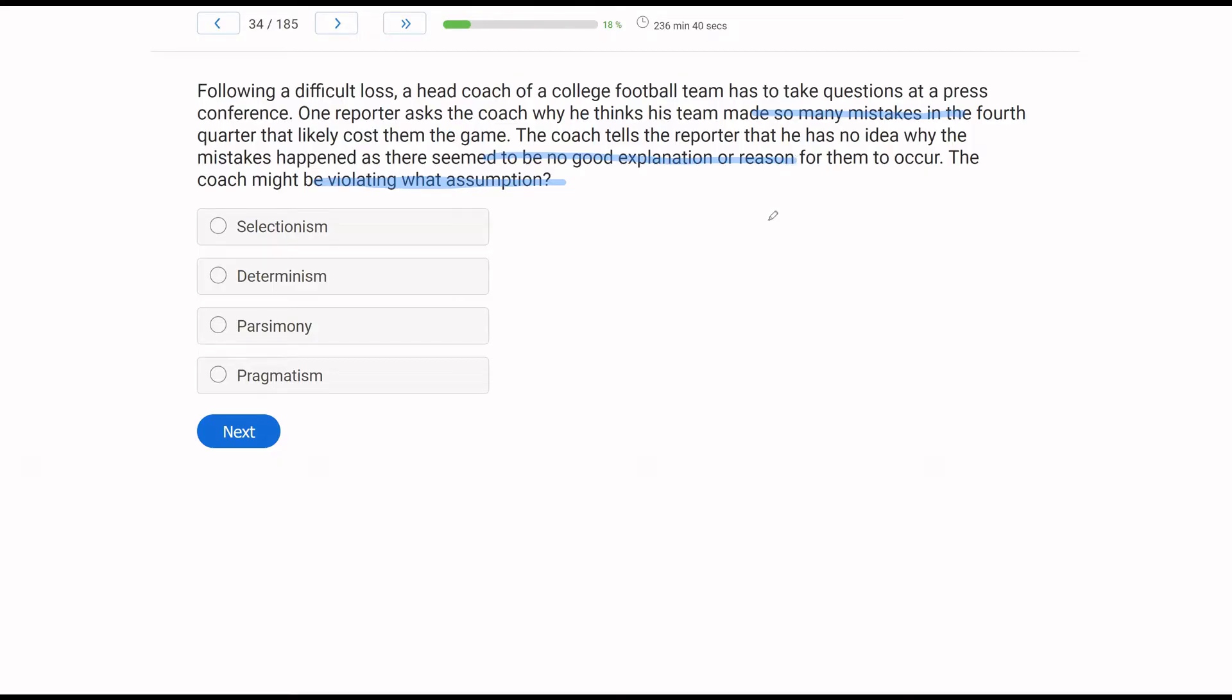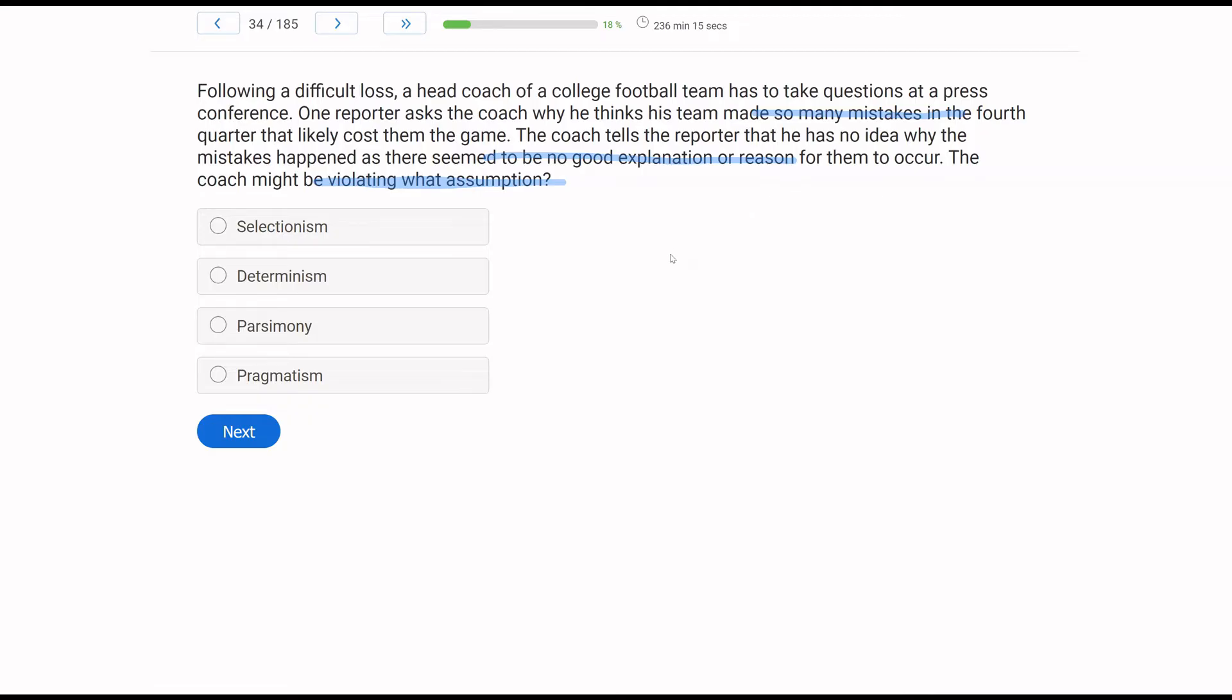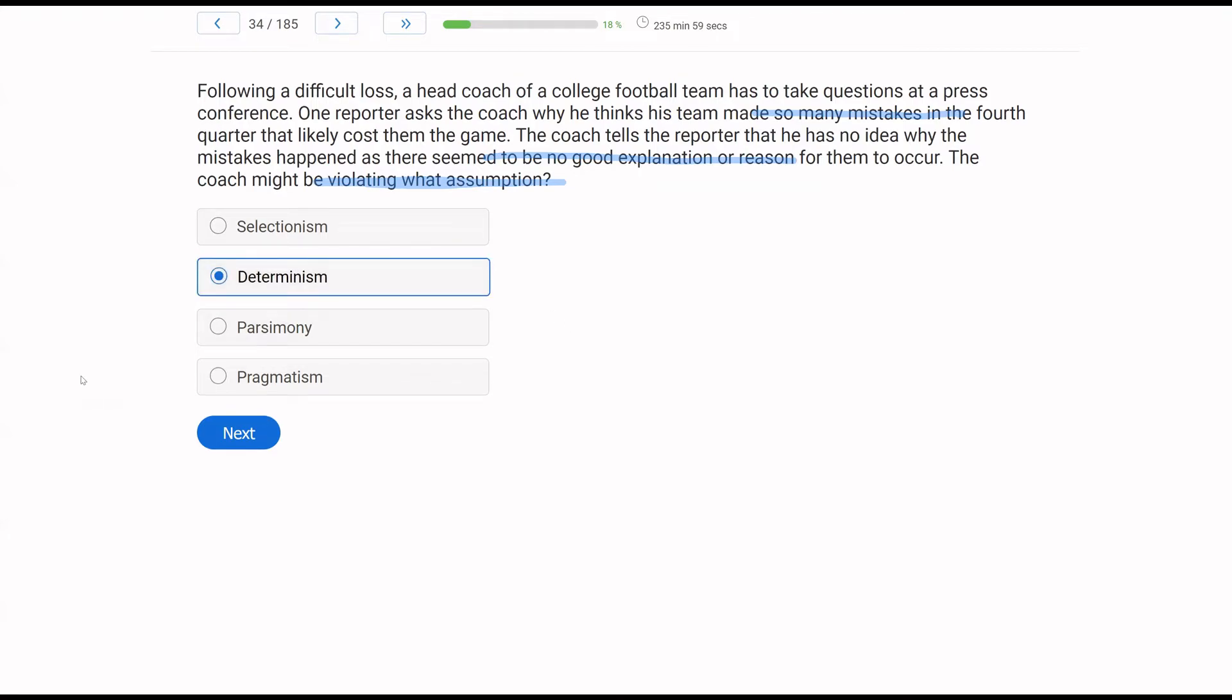Now, if we say behavior happens for no reason, what assumption did we violate? Selectionism - well, we just talked all about selectionism, and so we're not discussing learning history and phylogeny here. What the coach is violating is determinism. The universe is lawful and orderly. Behavior happens for a reason. There's going to be an explanation for those mistakes. Parsimony is going with the simplest explanation. Well, just giving no good explanation is not the simplest explanation. It's not an explanation. And then pragmatism is making a choice based on objective knowledge of the possible outcome. The coach is not making choices here. He's trying to offer an explanation that is not deterministic. Behavior happens for a reason. The coach is saying it happened for no reason. He's likely violating determinism.